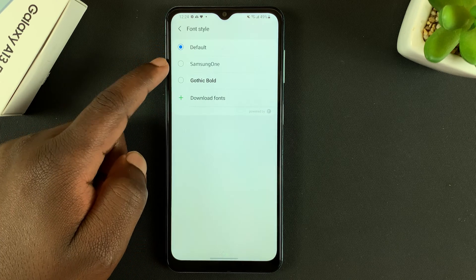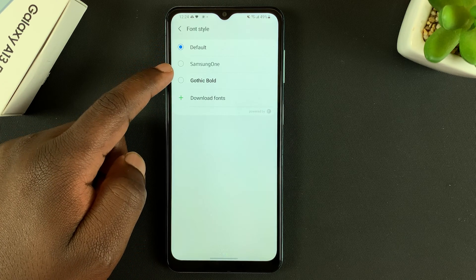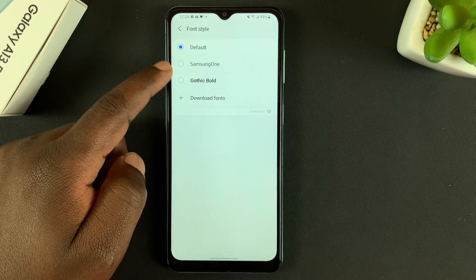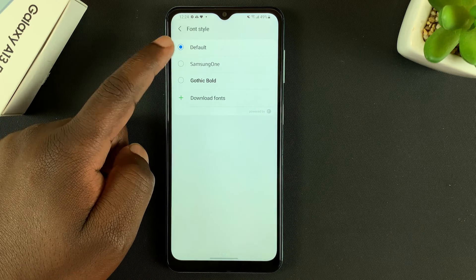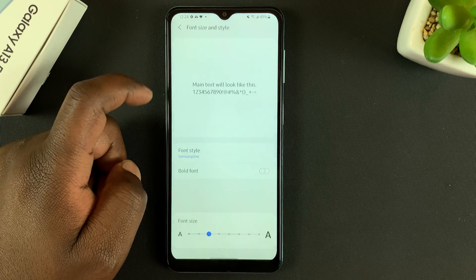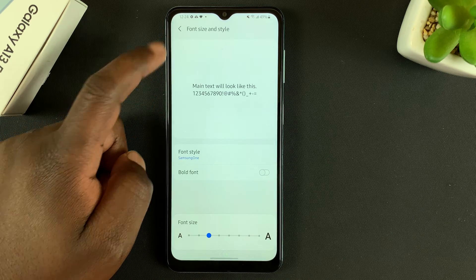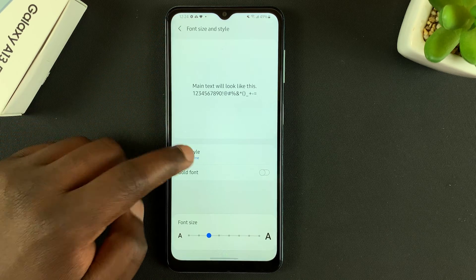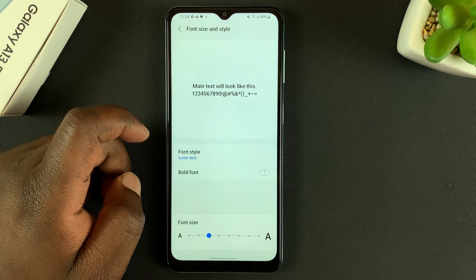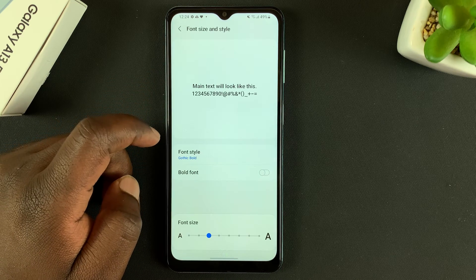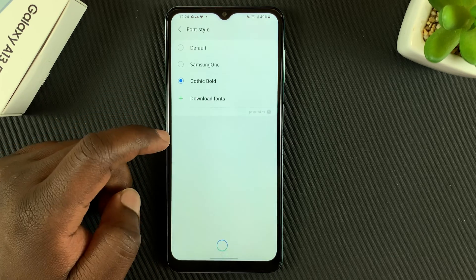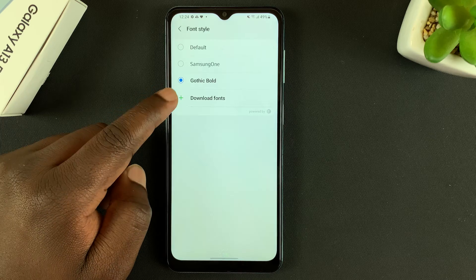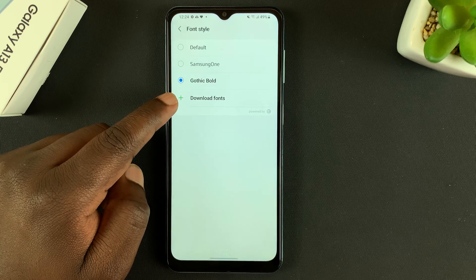You might find one or two fonts. For instance, we have the Default, we have the Samsung One font, and also we have the Gothic Bold font. But if you want more fonts, you need to go to the Samsung Store.